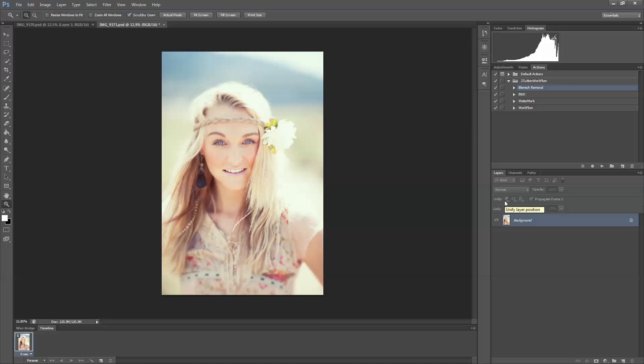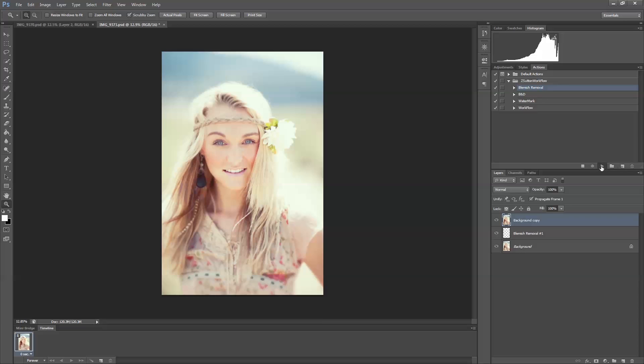The big thing I recommend you do is make sure you keep everything named, keep everything color-coded, so it keeps everything organized for you. I don't use actions at all as you can see here. I don't have any actions except for my workflow actions, but I do believe actions are great for keeping a good workflow. I'm just going to go through here and tell you what each one of these does.